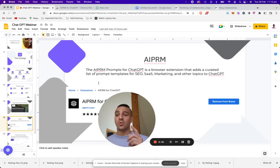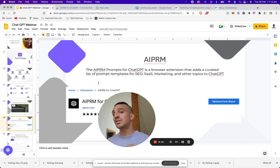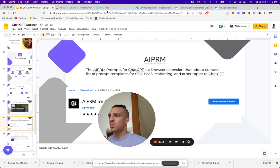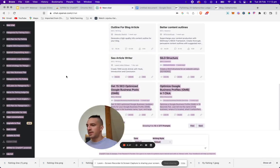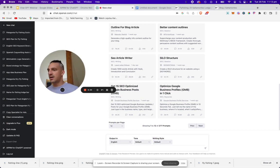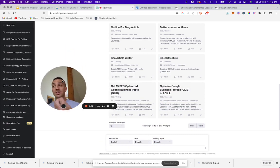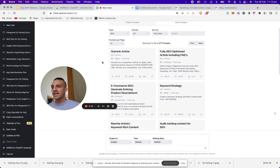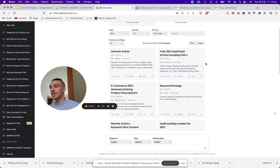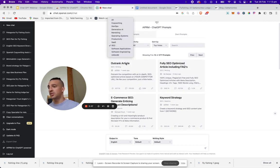Once you have your plugin installed — and I'm going to assume you've already got a free account with ChatGPT — we are going to go to ChatGPT. You'll see that my layout is quite different from the normal one. This is because of the plugin we've added. These boxes here are pre-populated prompts done by industry professionals, and they can be filtered by topics — there's copywriting, marketing, operating systems. I'm going to go with SEO.